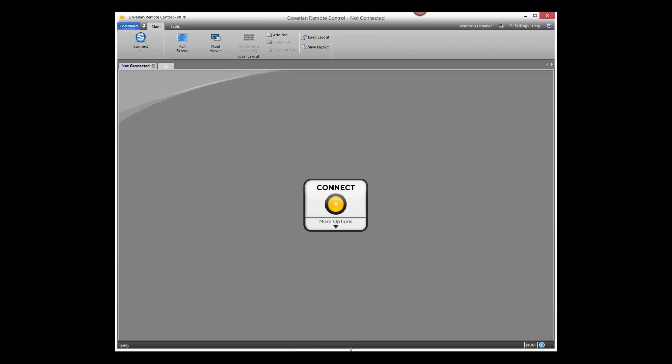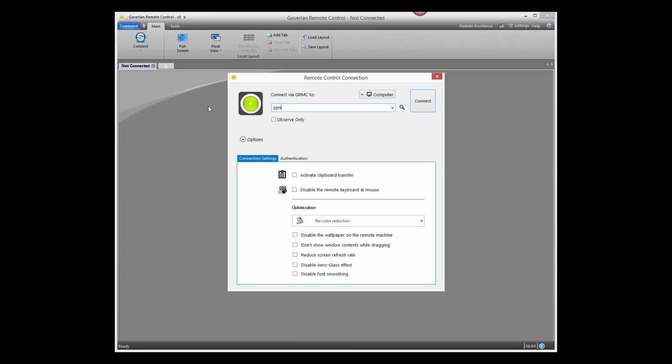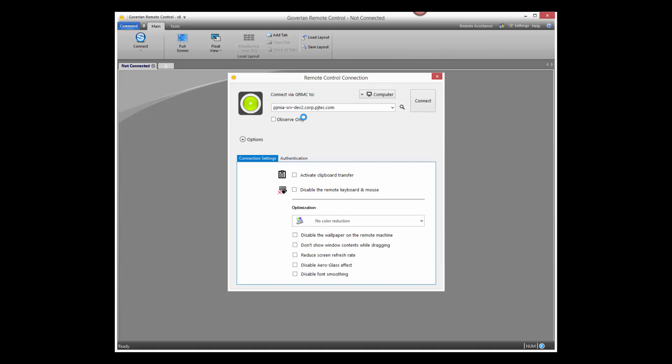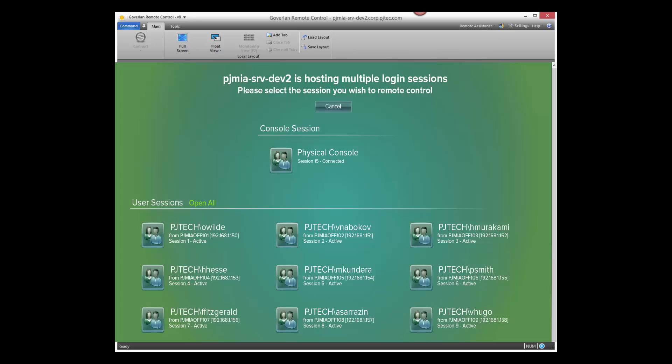GoverLand fully supports the shadowing of RDP and Citrix Zen Desktop or Zen App sessions. Shadowing user sessions is as easy and intuitive as accessing standard console sessions.